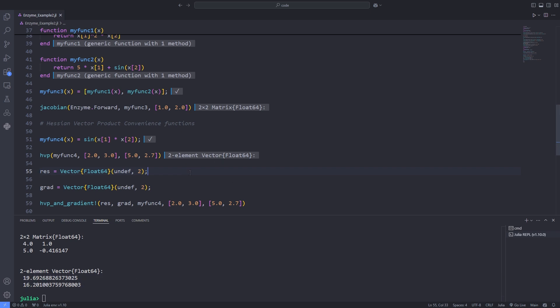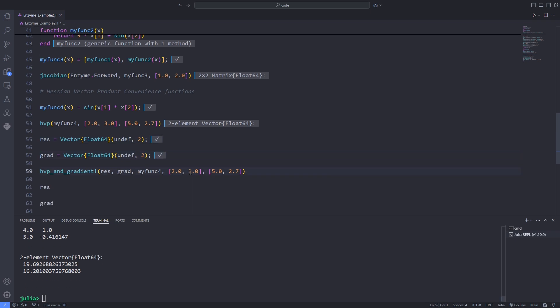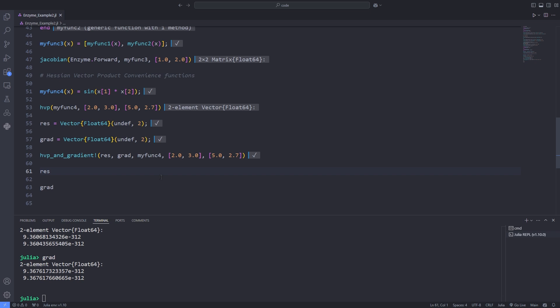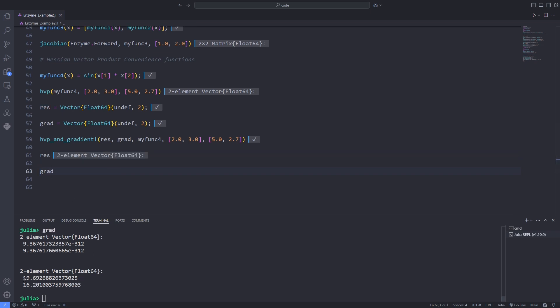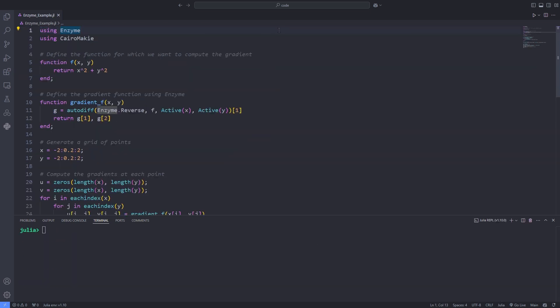Also, Enzyme provides a second in-place variant which simultaneously computes both the Hessian vector product and the gradient. This function uses no additional allocation and is much more efficient than separately computing the hvp and the gradient. We can easily check the values stored in the res and grad variables.